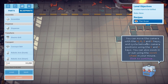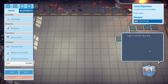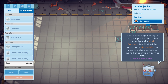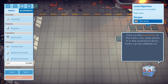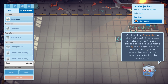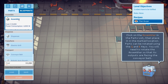You can use WASD, cycle between camera positions using X and C. You can also zoom in using the scroll wheel. I'll start by making a very simple kitchen that can only make plain burgers. I'll start by placing an assembler — a machine that combines ingredients into finished dishes. Click on the assembler in the parts list and then place it in the marked location. It can be rotated.